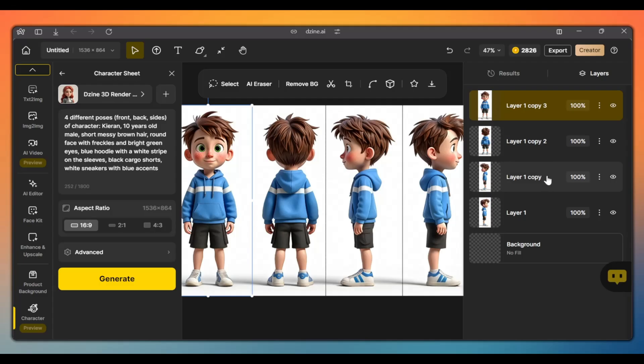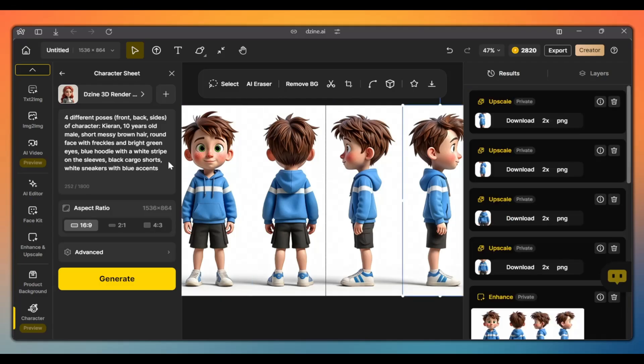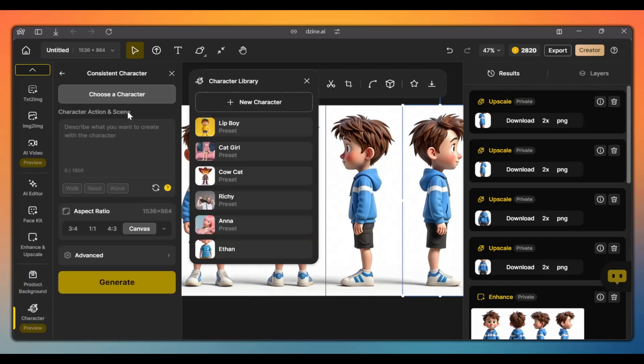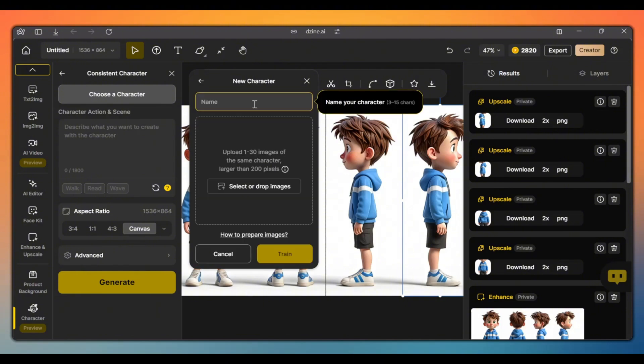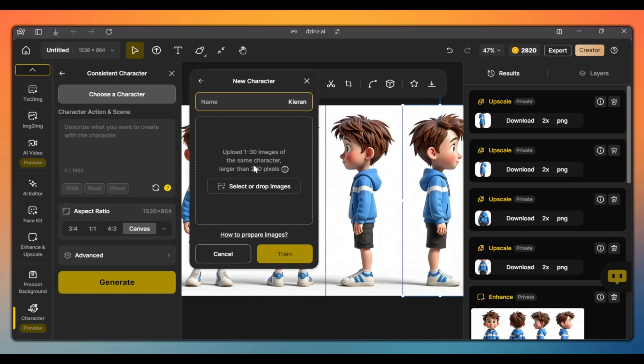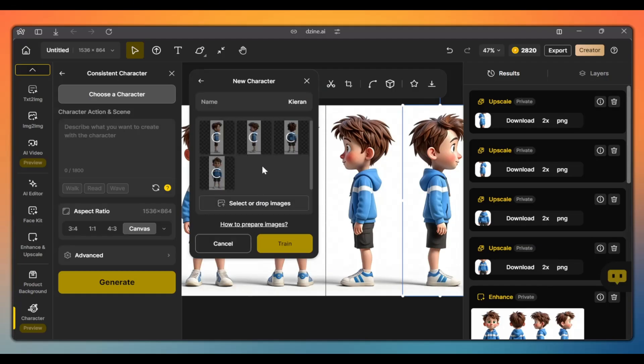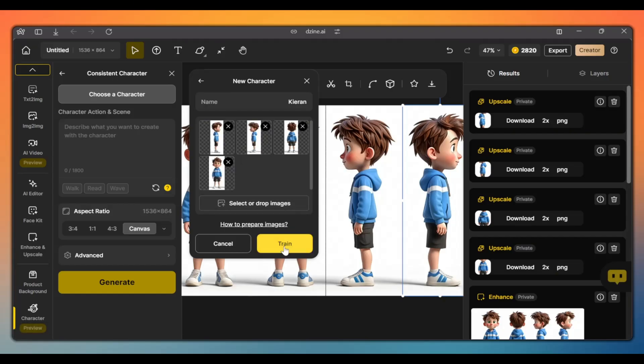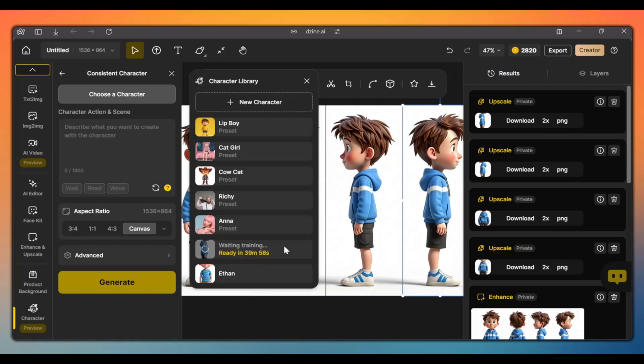Once you have all the images of your character downloaded, the next step is to train the consistent character model. To do this, go back to the character tool on the left sidebar. Click on consistent character and click on new character. Type in your character's name and upload each of the character images here. And click train. This process can take over an hour, so let's come back when it's done.